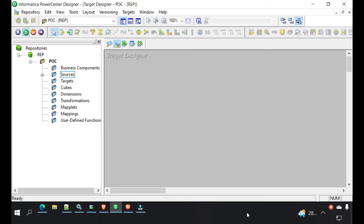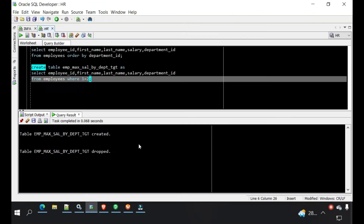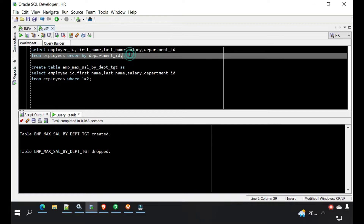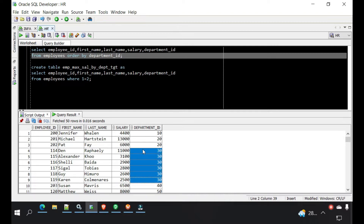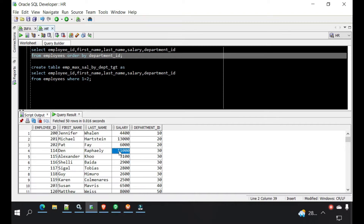The requirement is that for each department, we need to find the employee details which has the maximum salary. This is a sample HR schema, and for example, for department 30, we need only one employee detail — the employee who has the maximum salary.